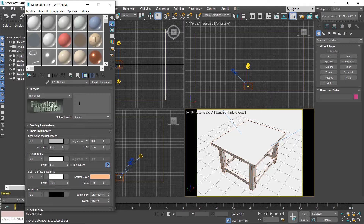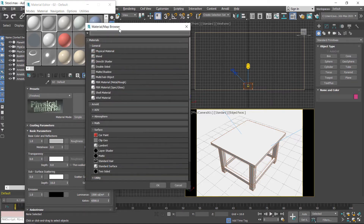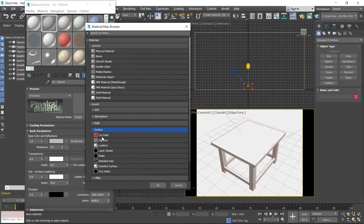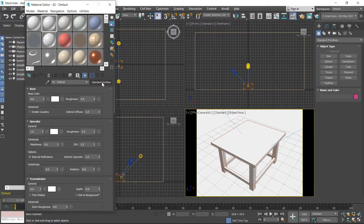If you want to replace this, click on the physical material button. The material map browser window is displayed. In the material map browser window, these are standard 3ds Max materials. Click on Arnold — these are Arnold materials. Click on Surface and select Standard Surface material, then click OK. The map is replaced with Standard Surface material and these are its parameters.